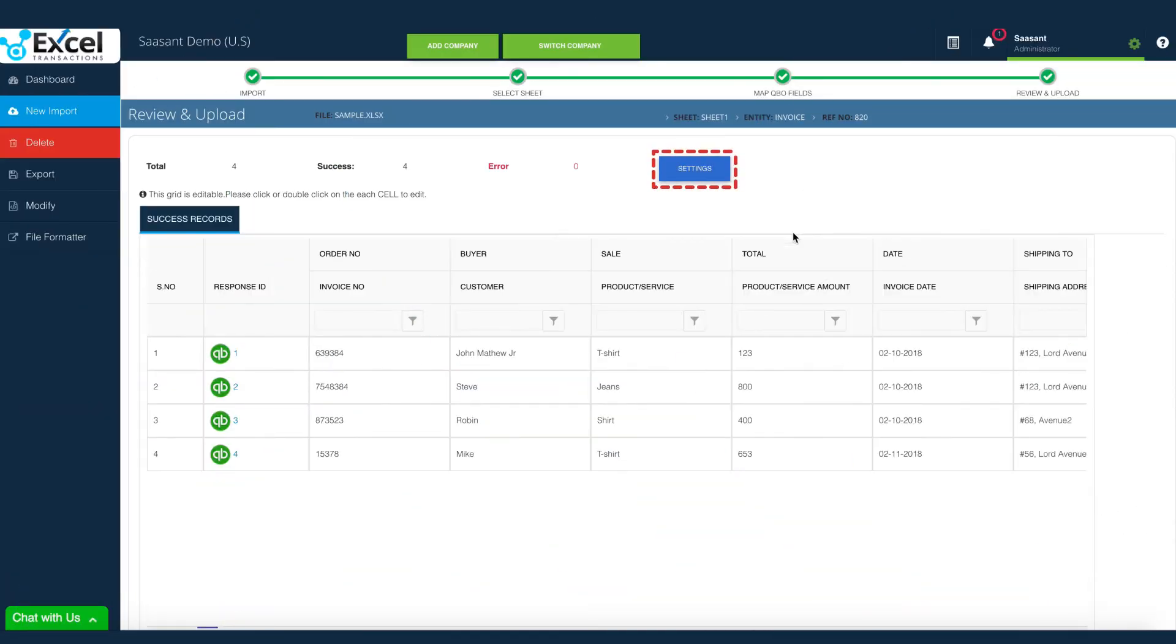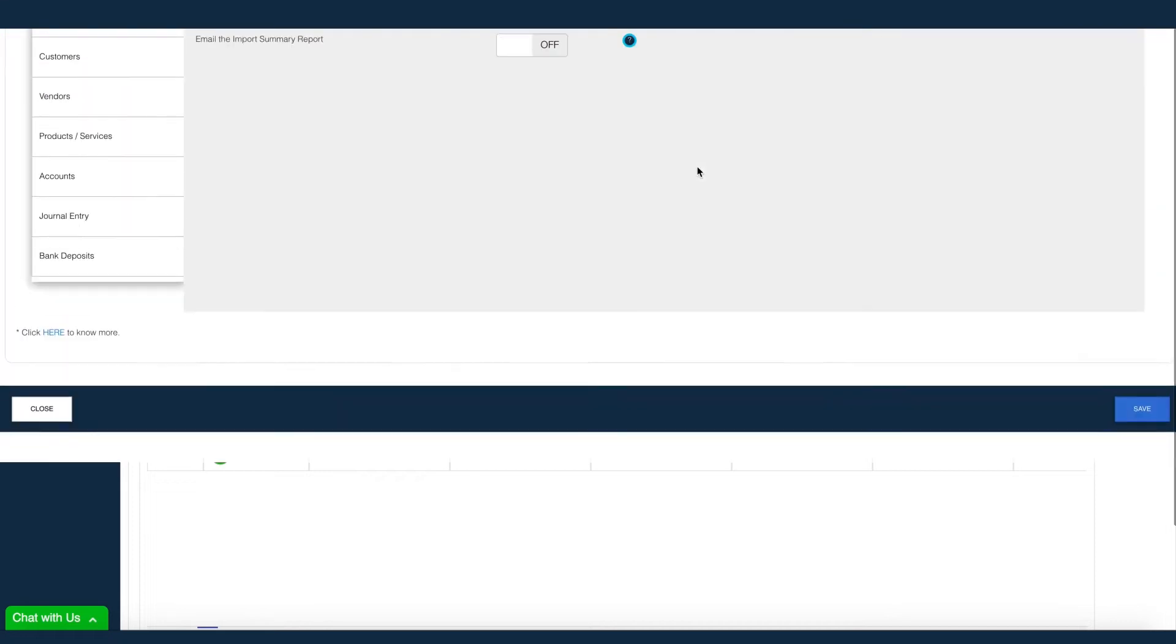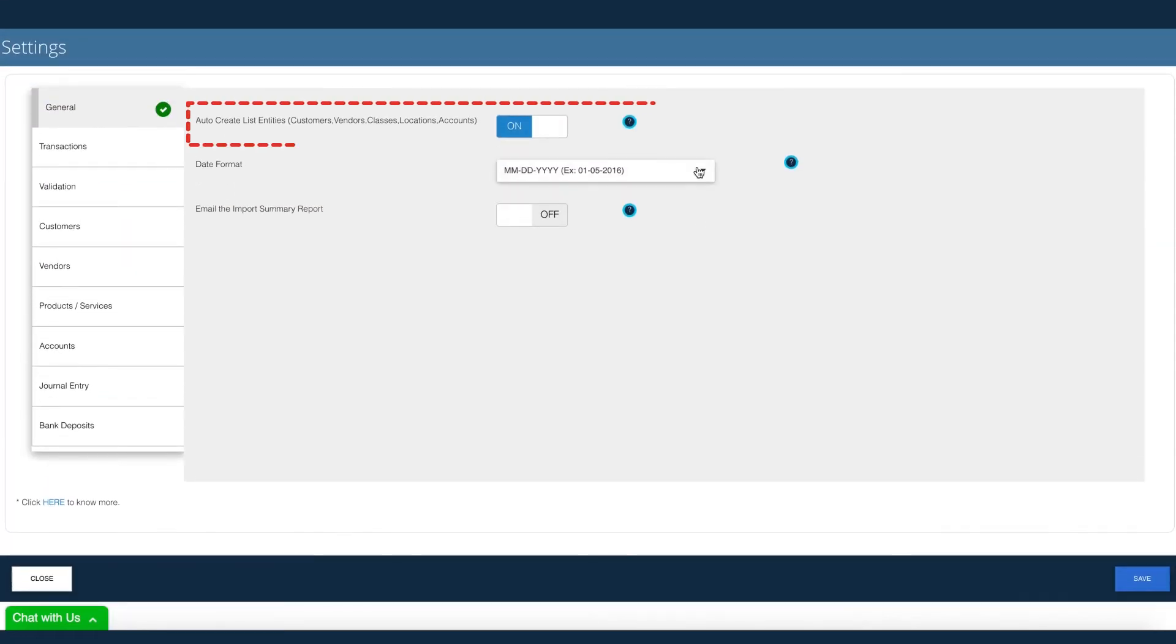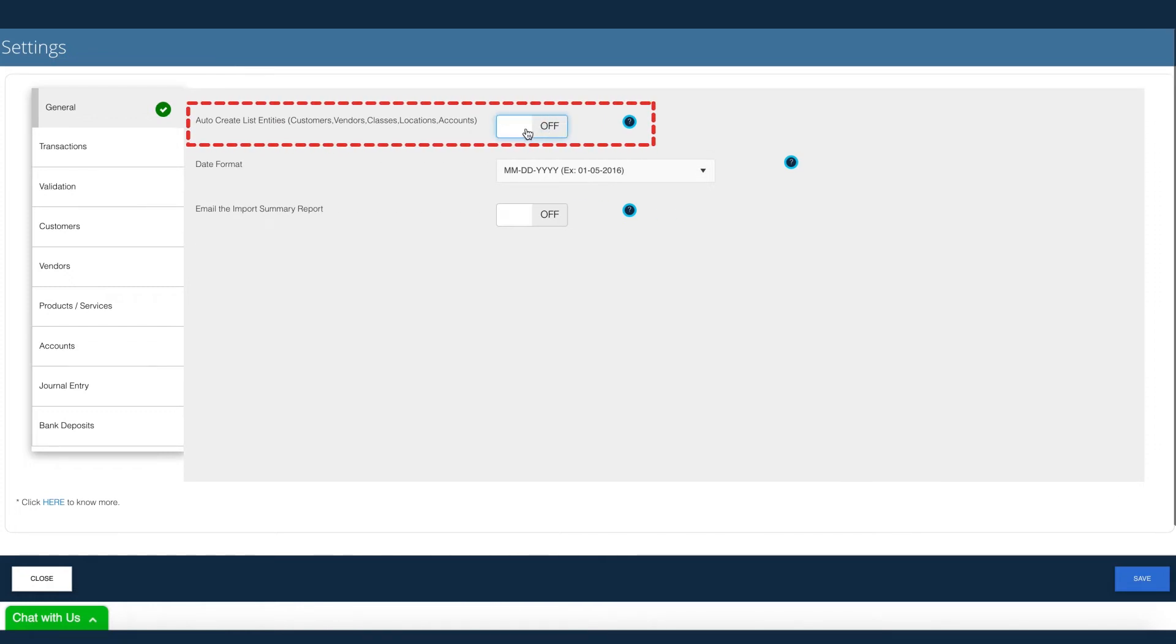Excel transactions has powerful settings to fine-tune your import. You can completely disable the automatic creation of customers, vendors, and products, or change the default behavior.